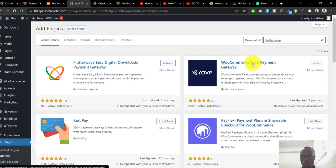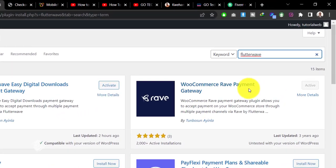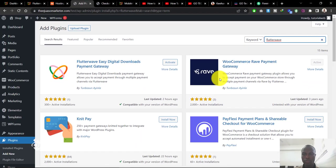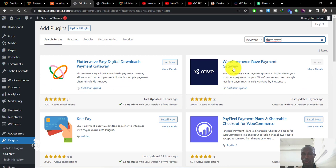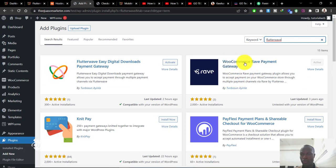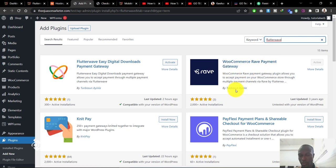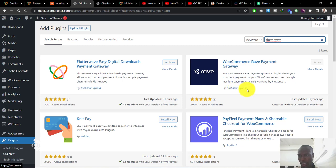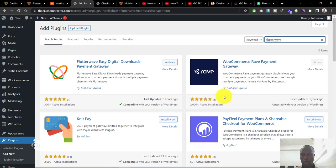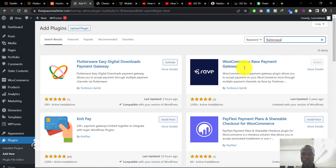The one that you have to download is the one that says WooCommerce Rave Payment Gateway. There are other ones, but for what we're doing right now we want to go with the one that we can integrate with WooCommerce. This is the one developed by Tunbosun Nila. It has a good number of reviews here. Go ahead and install and activate it. I've already installed it, so I don't need to do it again.